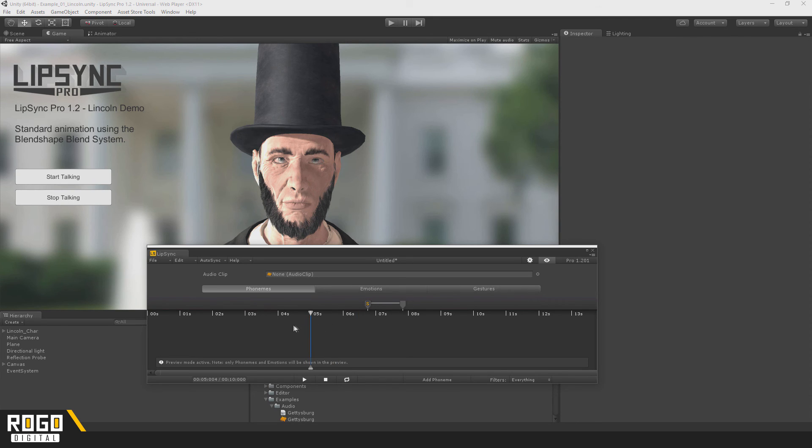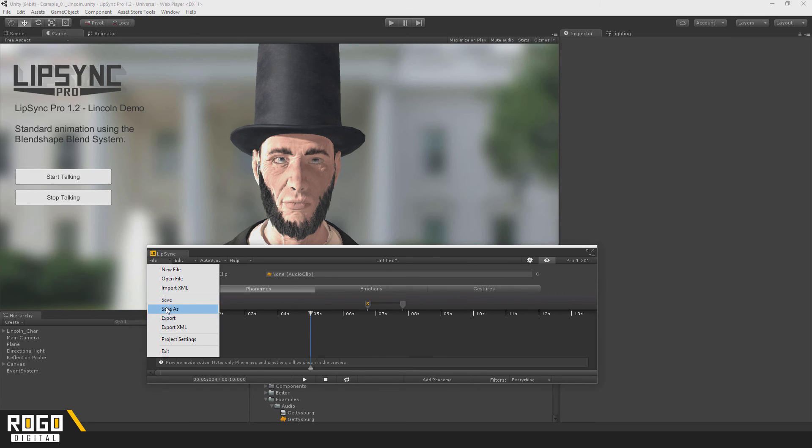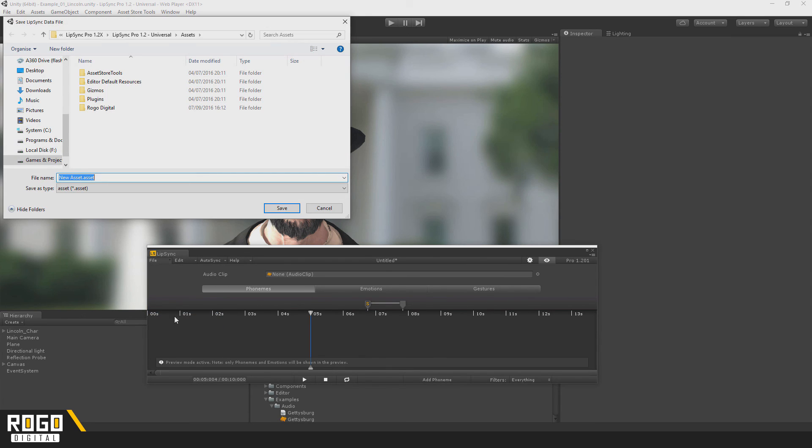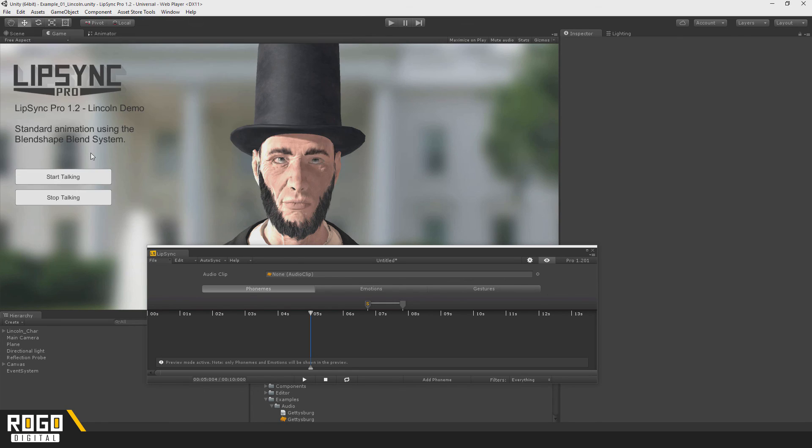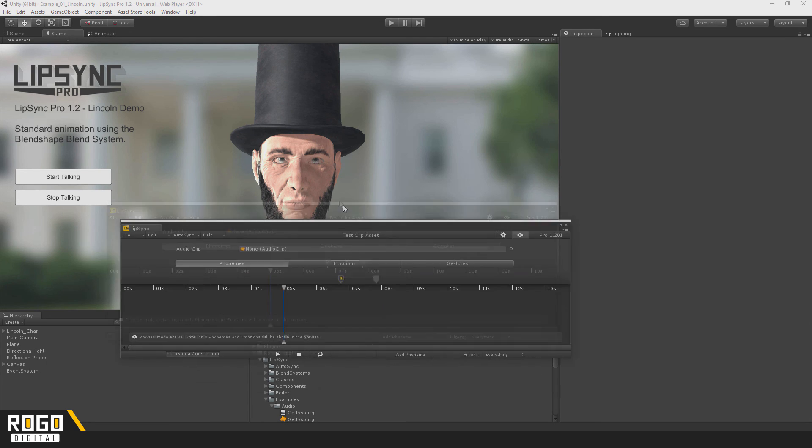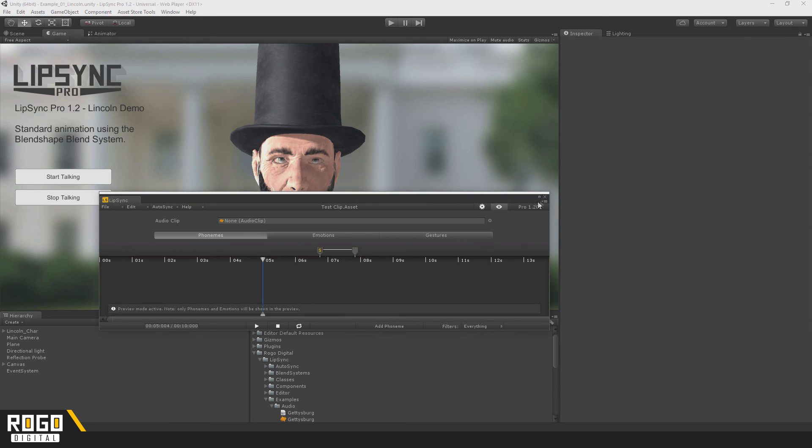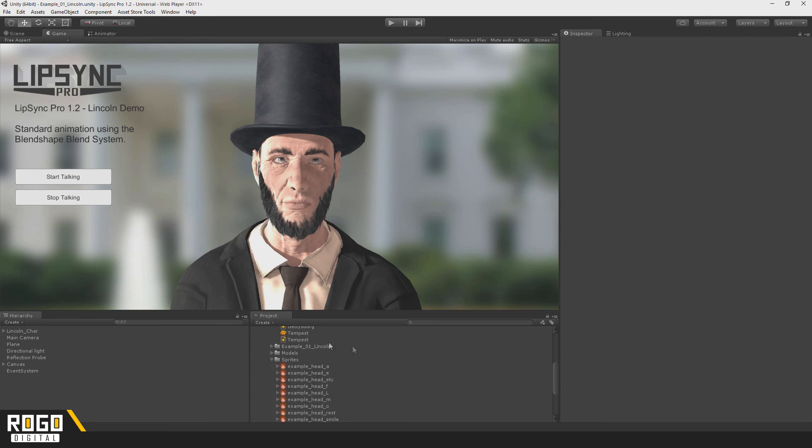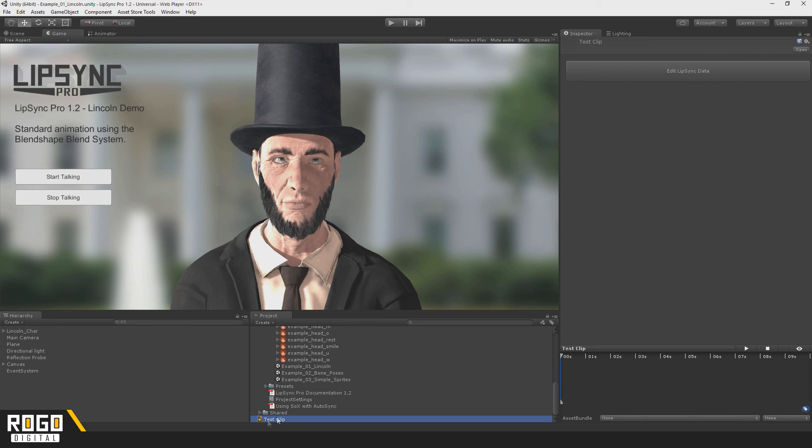Once you've got your clip set up how you want it, you can go to the file menu and press Save or Save As. The resulting file can now be used on any lip sync component.